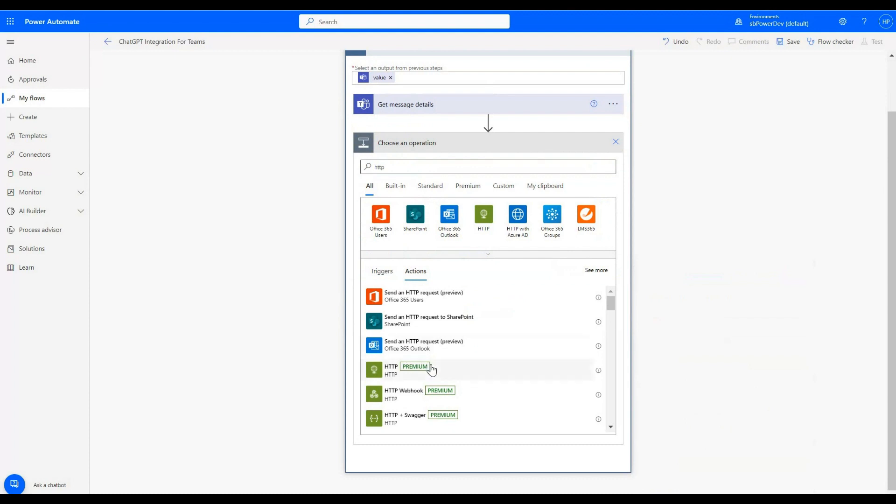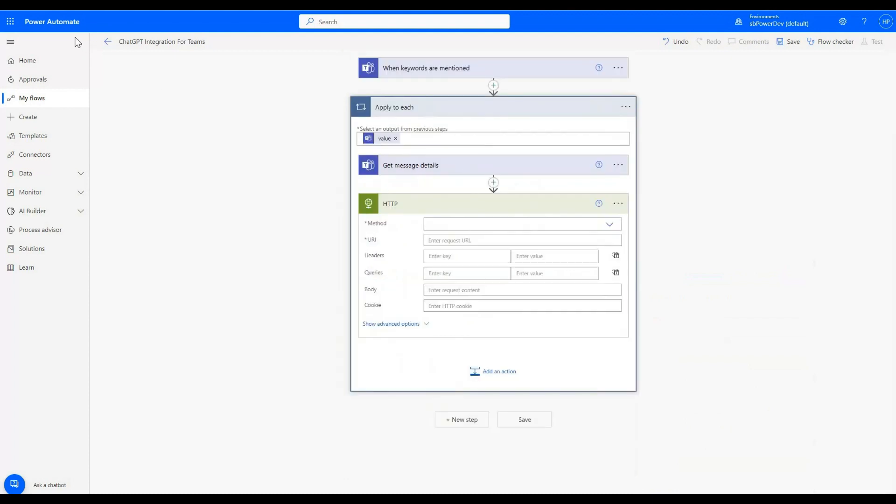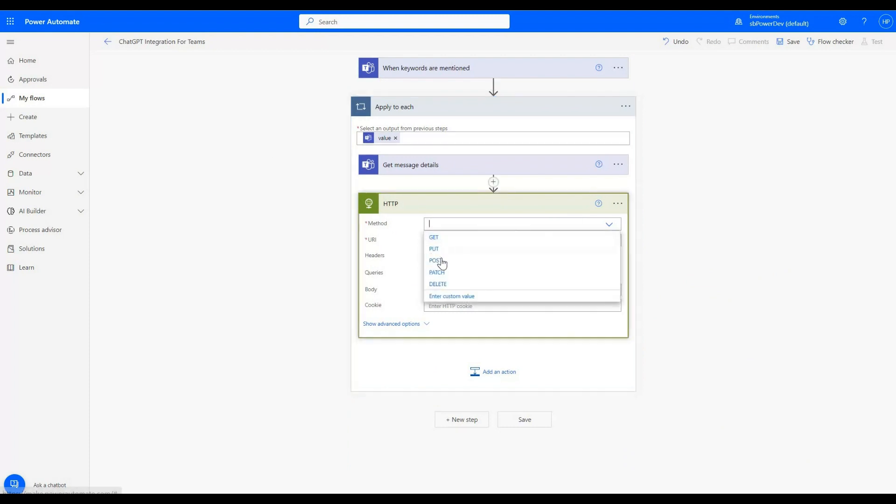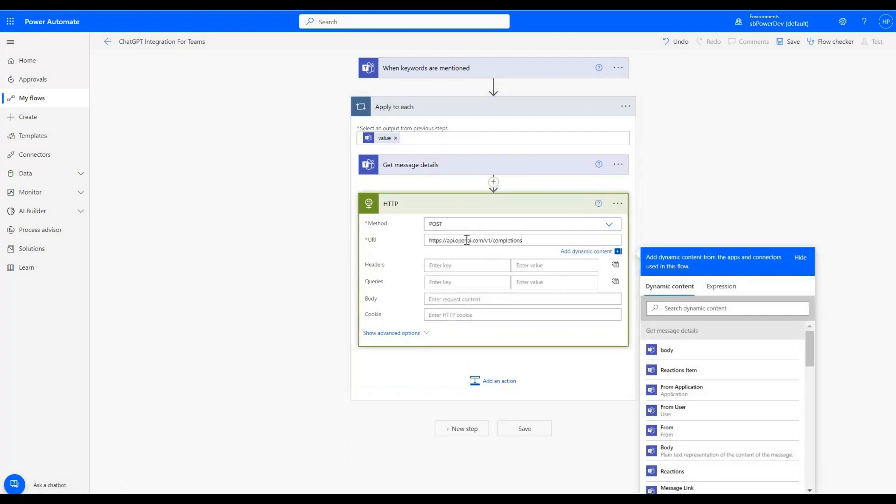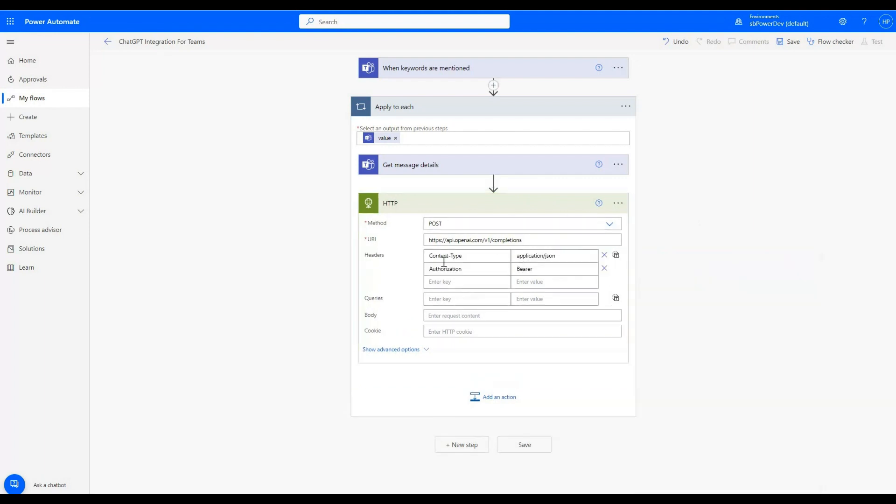In the next step, we will choose actions as HTTP. To create a message in a channel, I will use post method from options. I will provide URL in the video's description that I am adding here. Now in the header section, I am adding the following details.